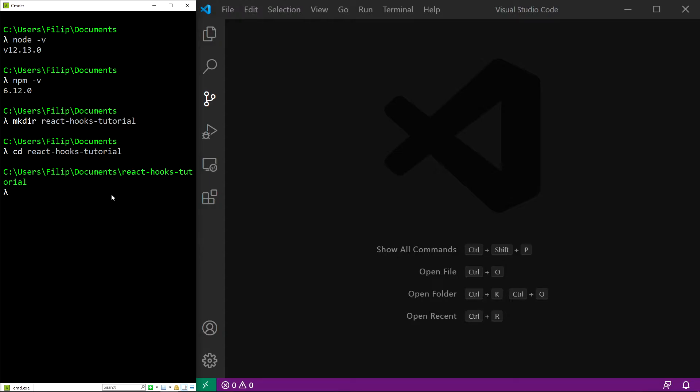In here, it's time to set up our React application. While we could do that manually and create Babel and Webpack configuration files, in this tutorial I want to focus purely on React hooks.